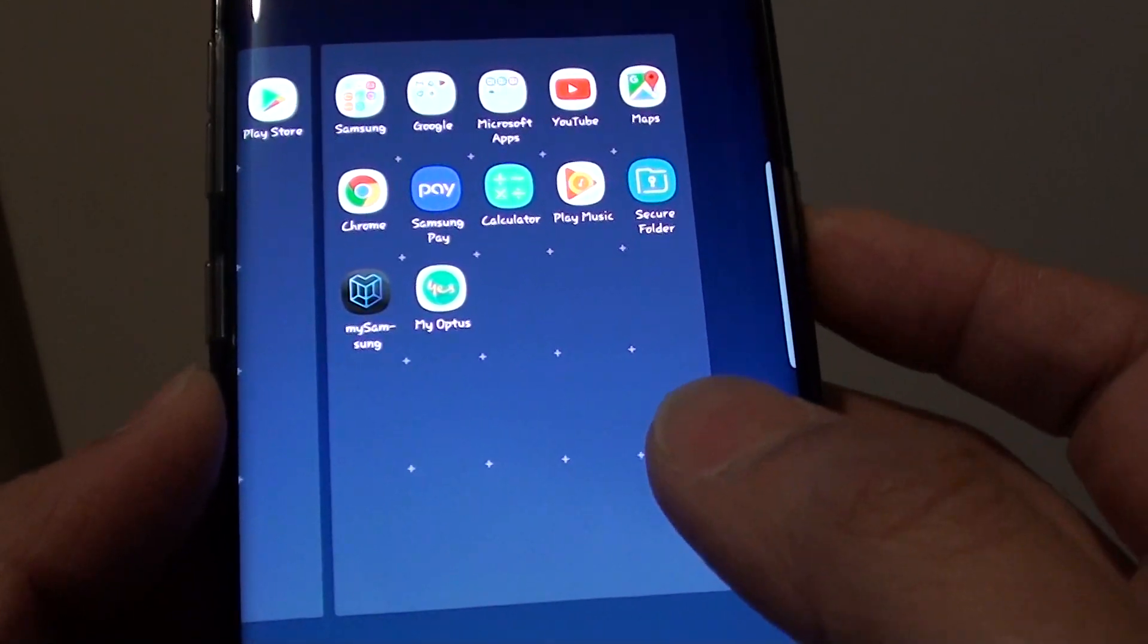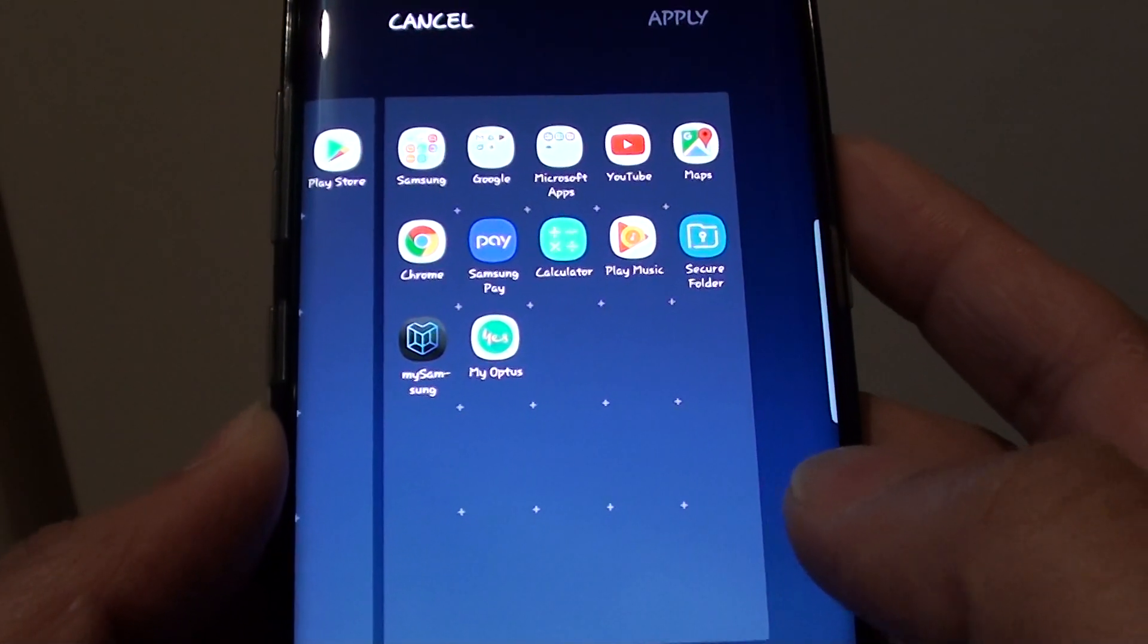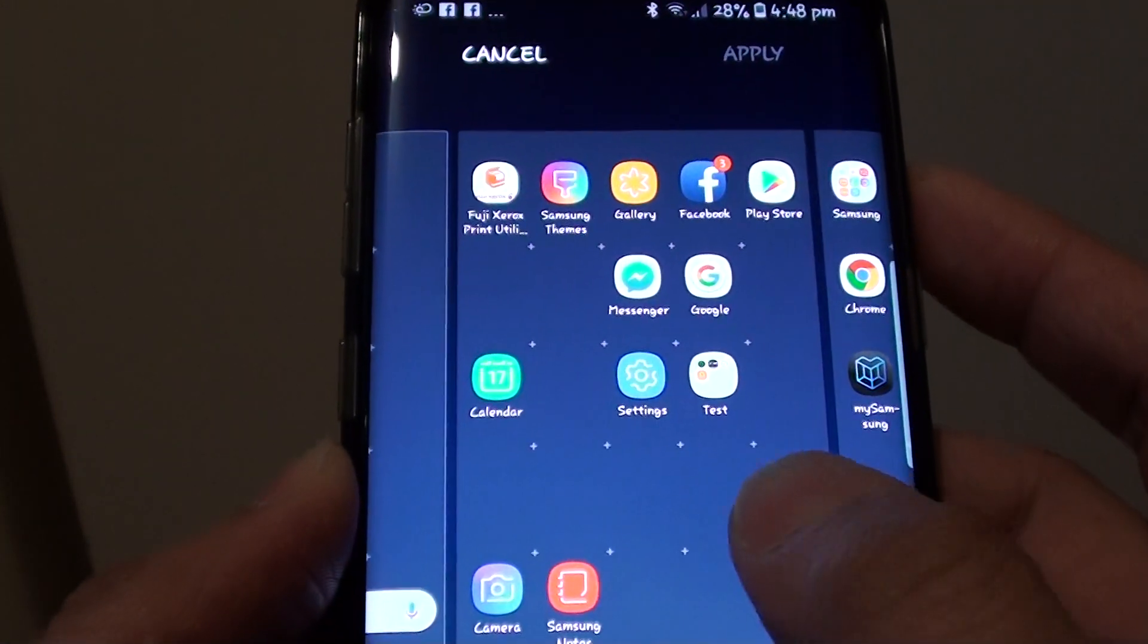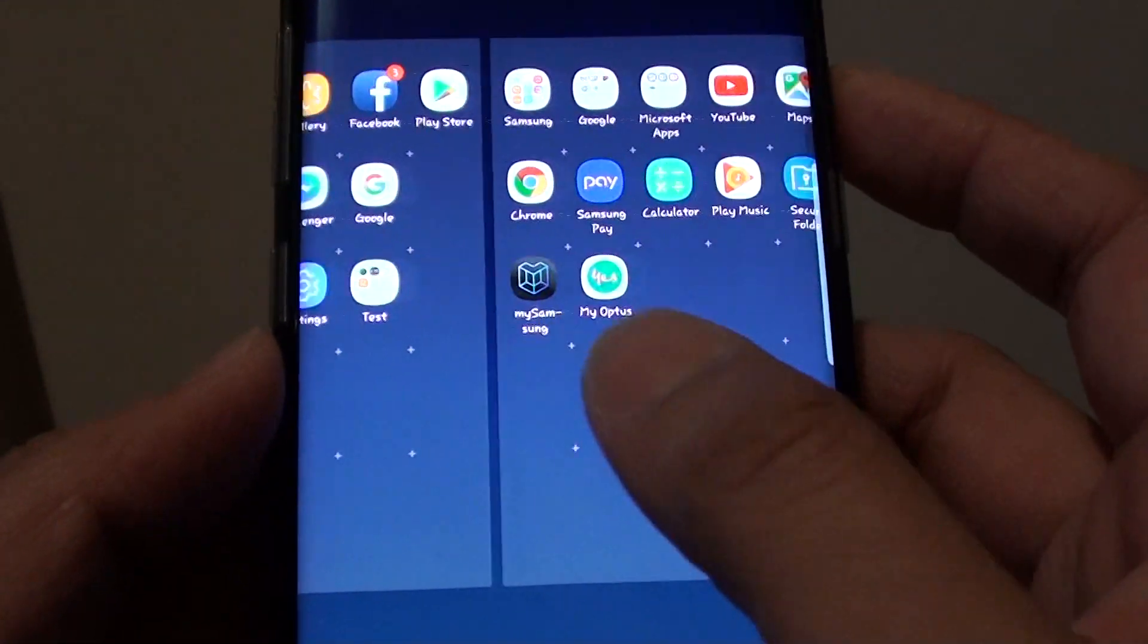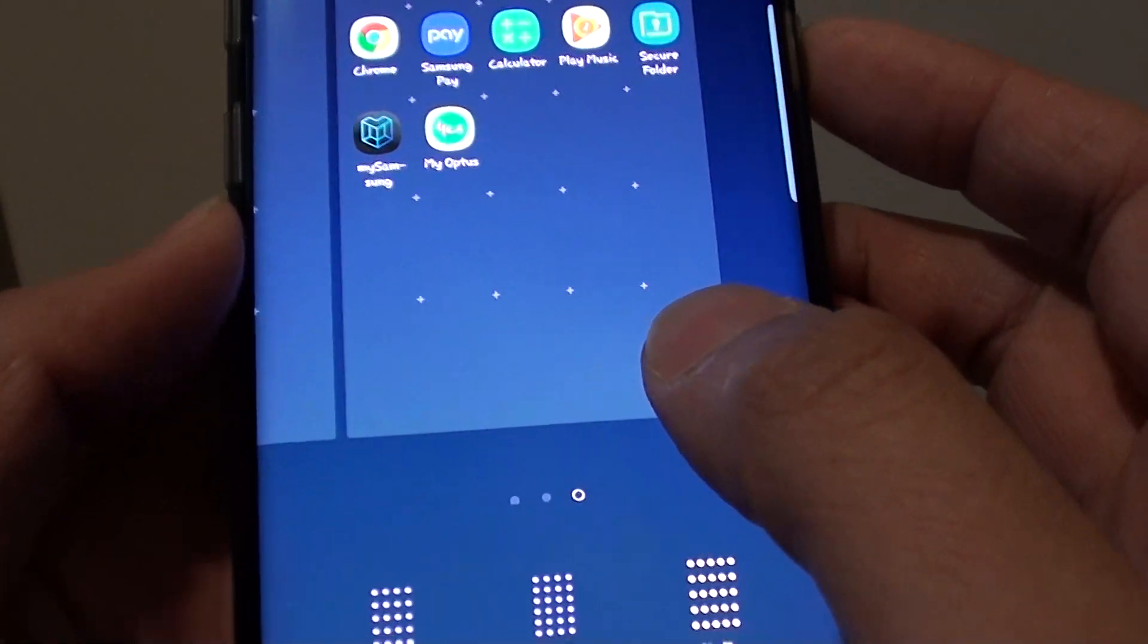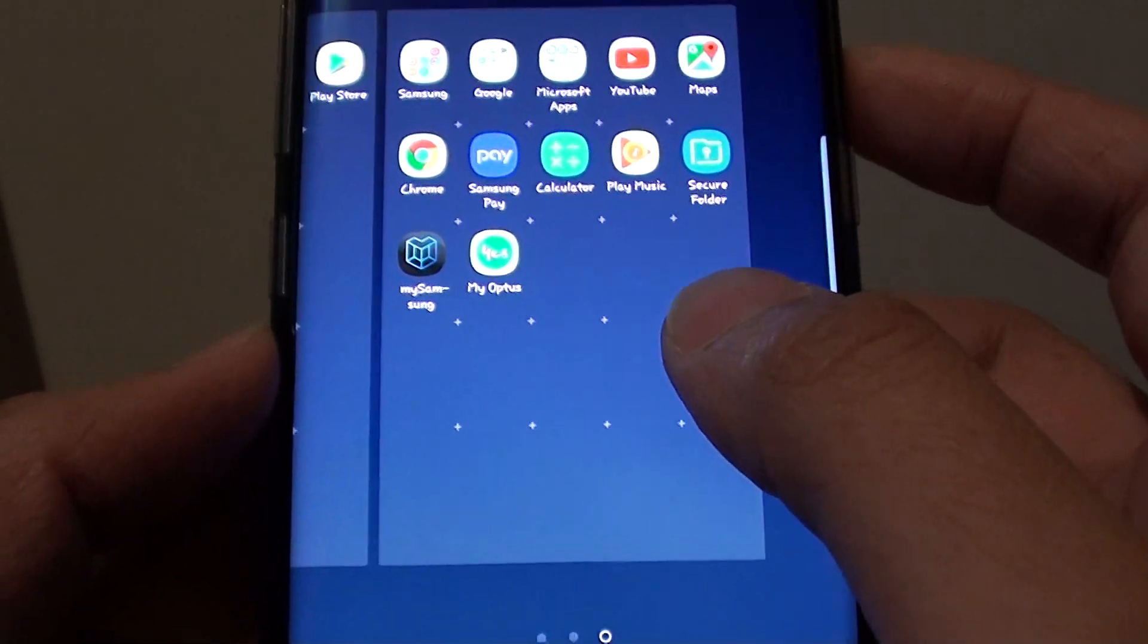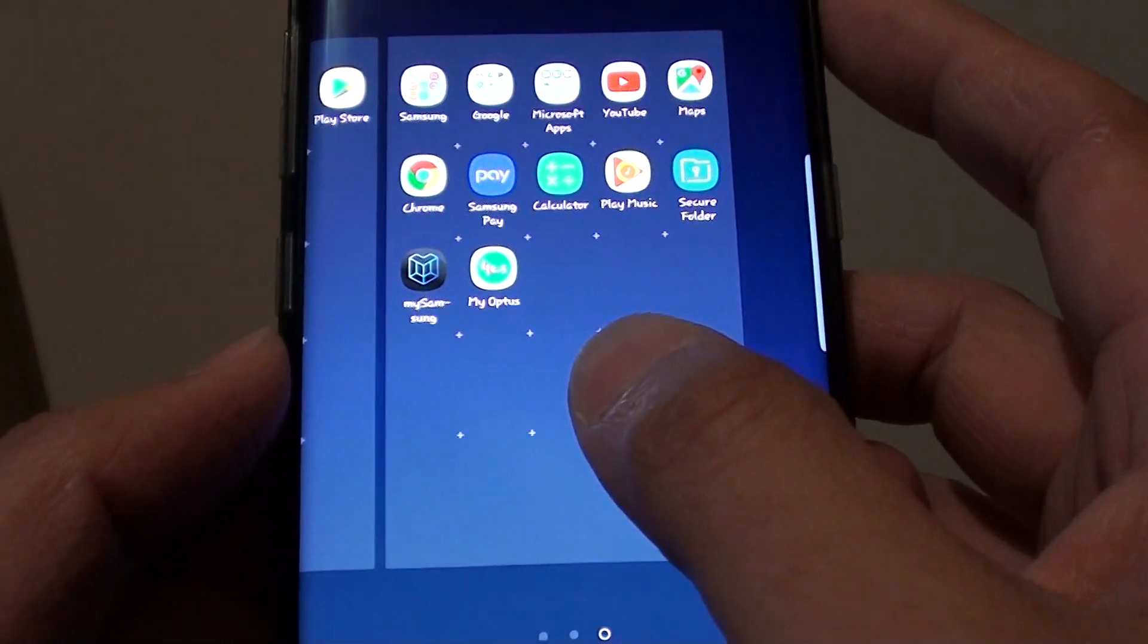How to change the home screen grid layout on the Samsung Galaxy S8. Here you can see there are different grid layouts that you can change. The last one here is a 5x5 grid, so you can fit more app icons on a 5x5 grid.